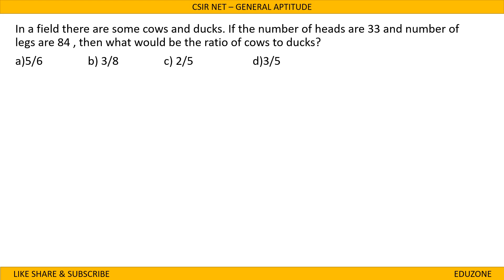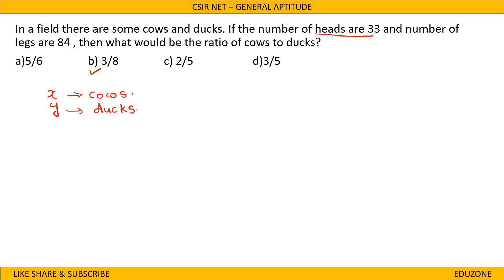This was the homework question from the previous session. In a field there are some cows and ducks. If the number of heads is 33 and the number of legs is 84, what is the ratio of cows to ducks? Let the number of cows be X and number of ducks be Y. Since each animal has one head, X plus Y equals 33.